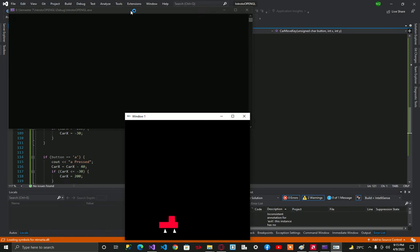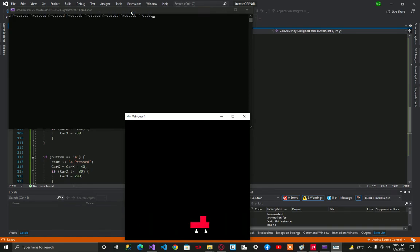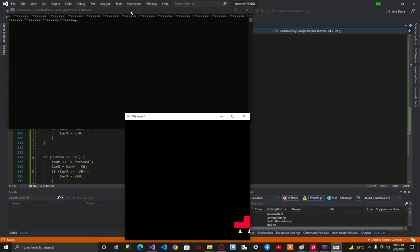So I'm pressing d, yes it's moving towards the right. If I press a, it's going to move left.